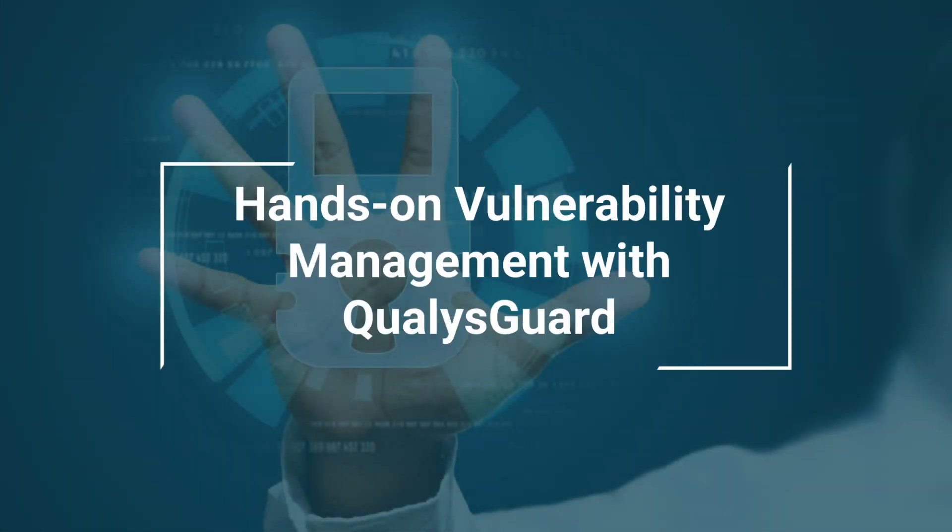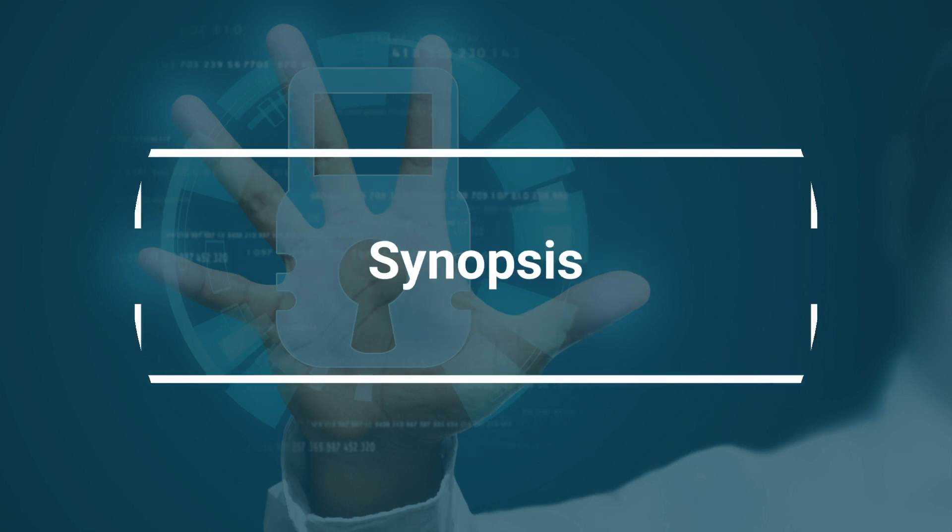Hi. Welcome to Quali's Hands-On Vulnerability Management course by EC Council. Let's get right into the course overview.